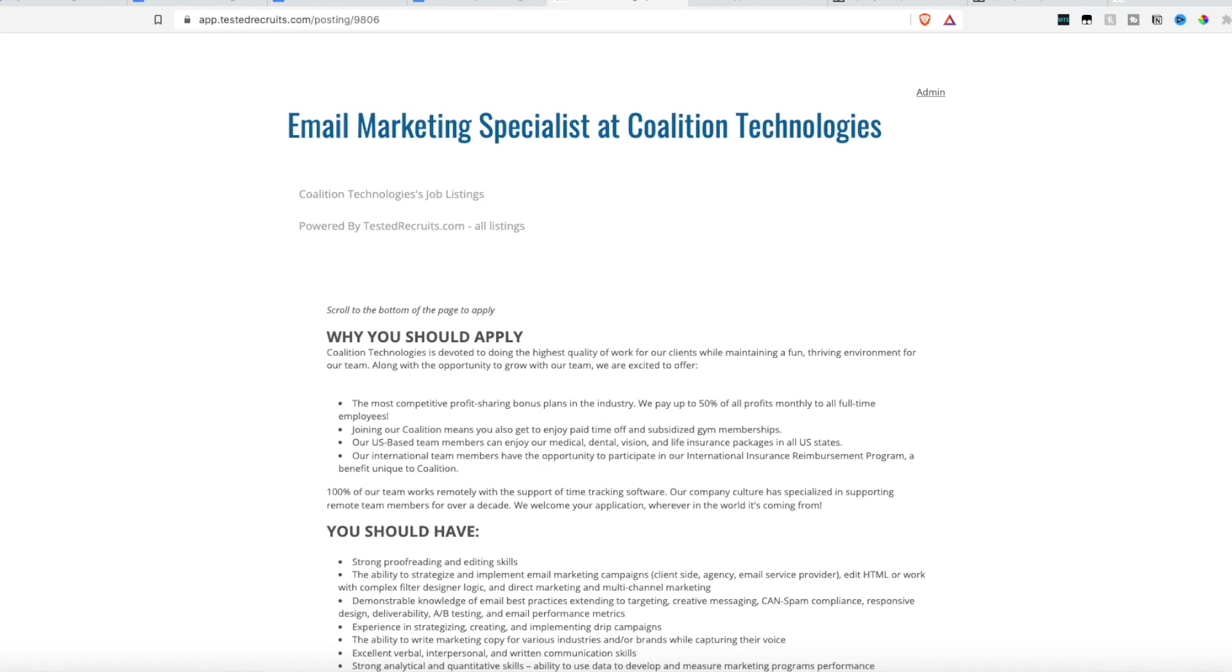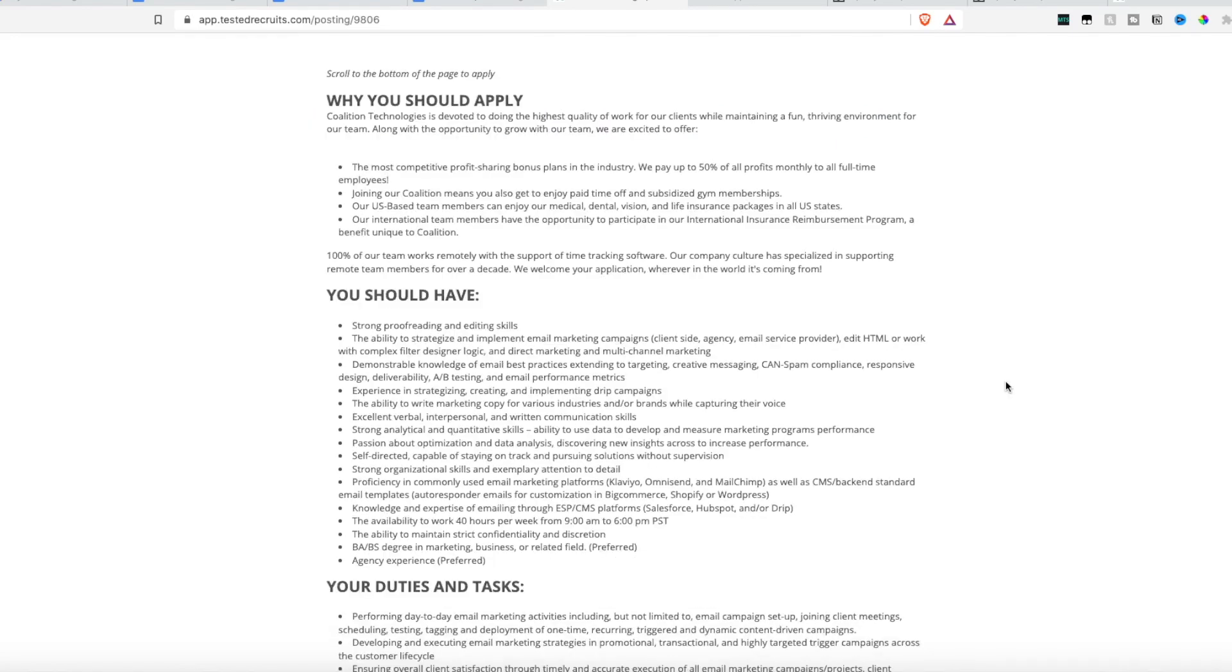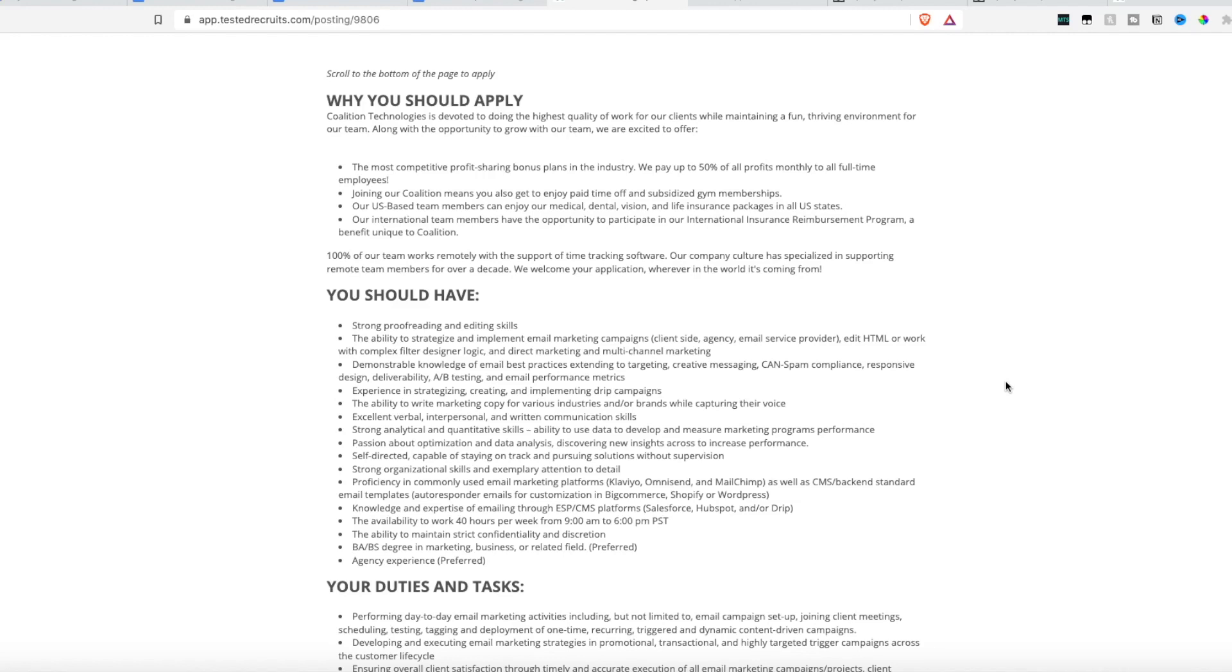First up we have the company Coalition Technologies. They are hiring an email marketing specialist. Now unfortunately they do not share their actual salary pay on the job posting. You will have to ask that at the time of the interview, but they do say that they offer a profit sharing bonus plan and they pay up to 50% of all profits monthly to full-time employees. So they do have a profit sharing plan in addition to your regular salary.